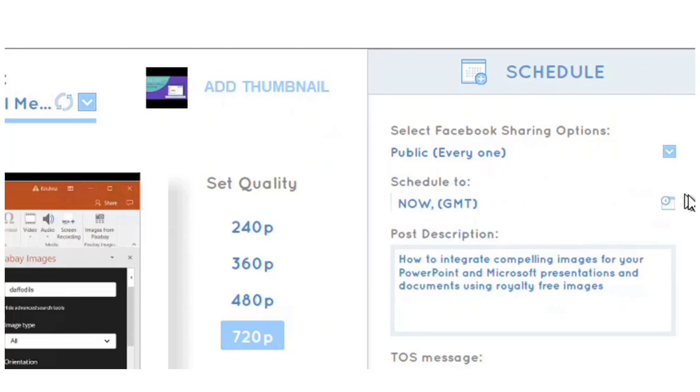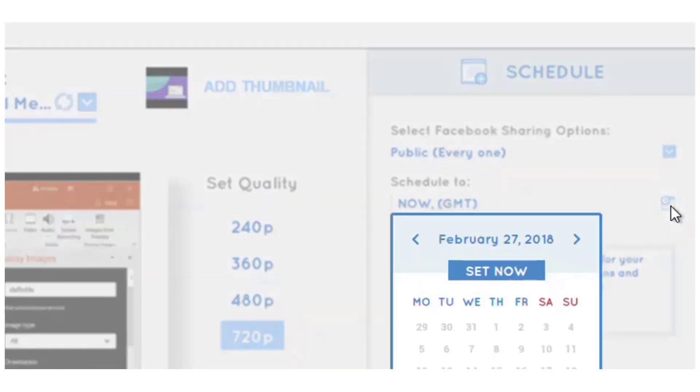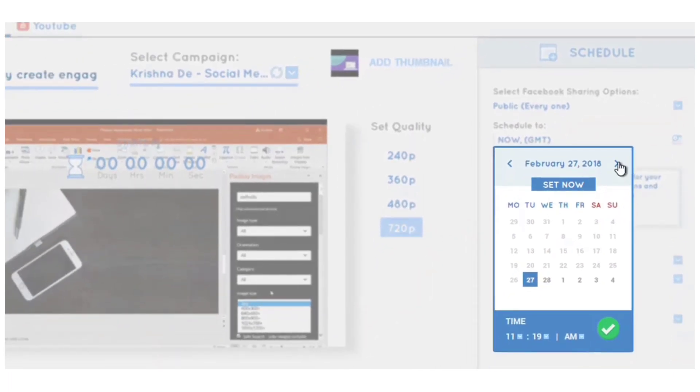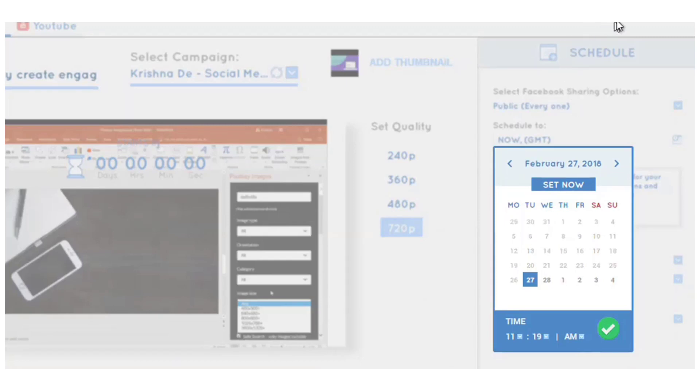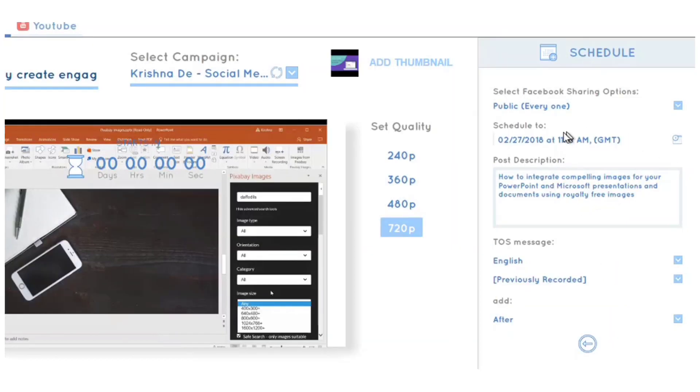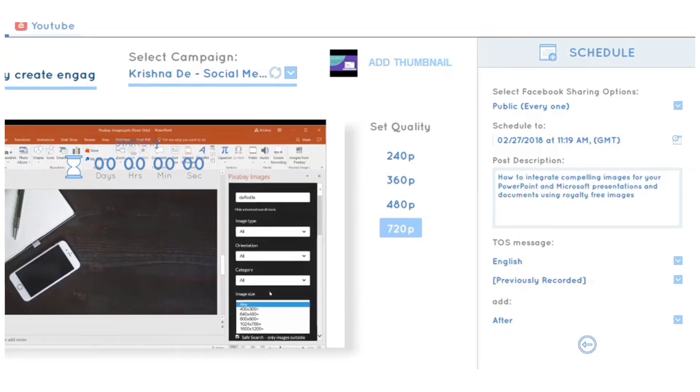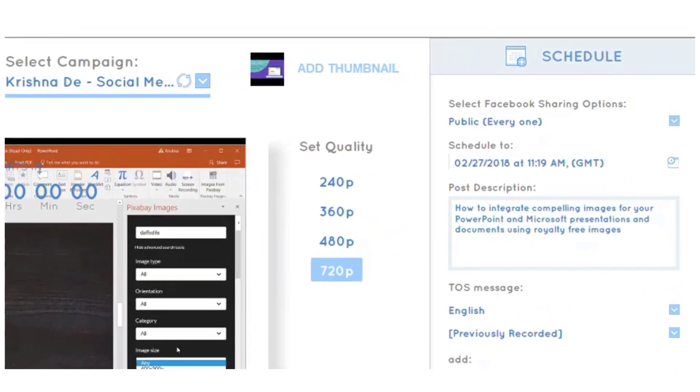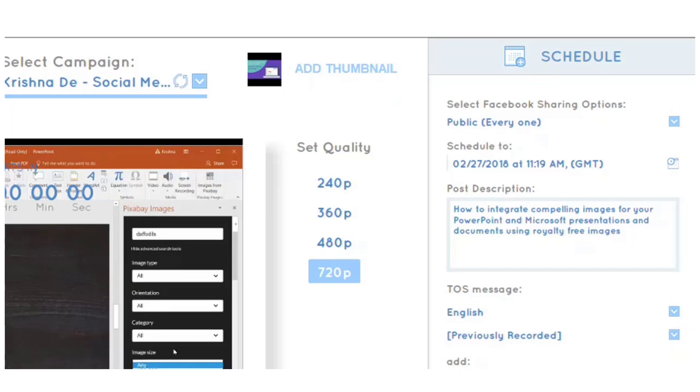I can schedule it to go out immediately or schedule it for the future, which is really handy. I can put a post description here—always put a description when sharing a live stream on Facebook. There's also a terms of service message, which is important because Facebook wants you to be explicit if you're not streaming live content.